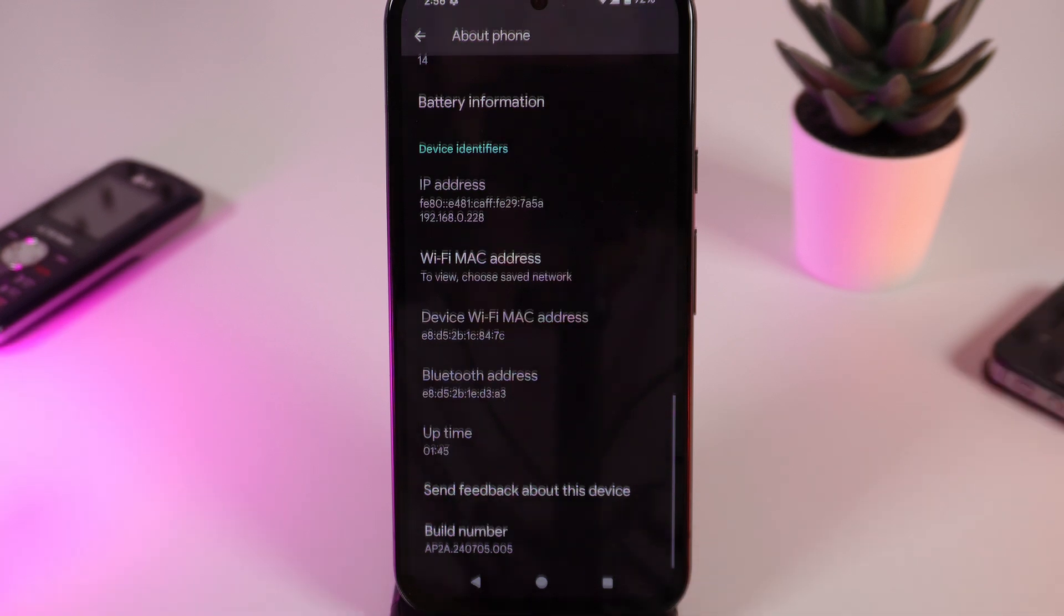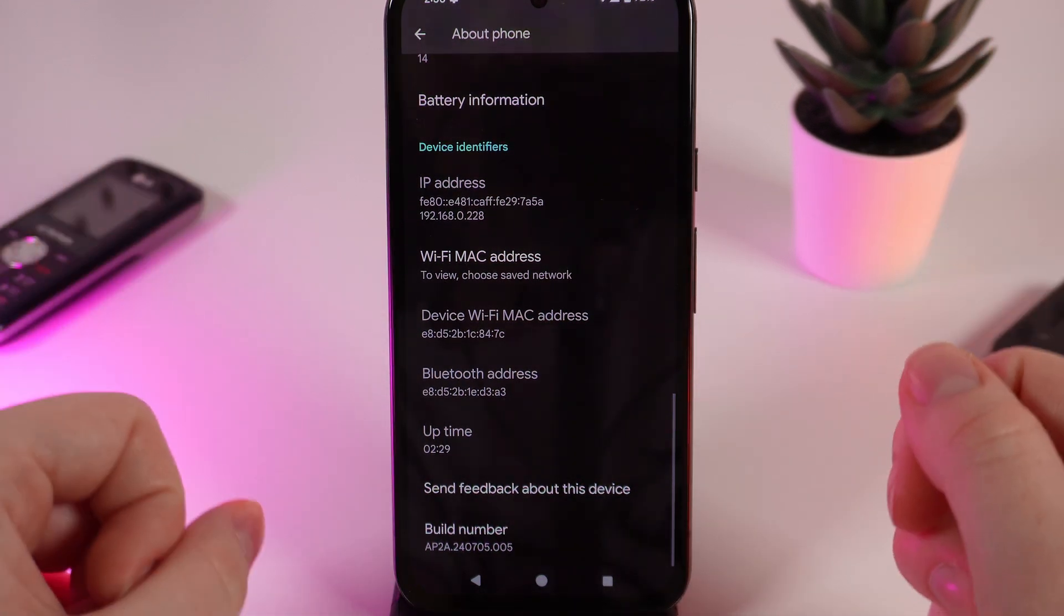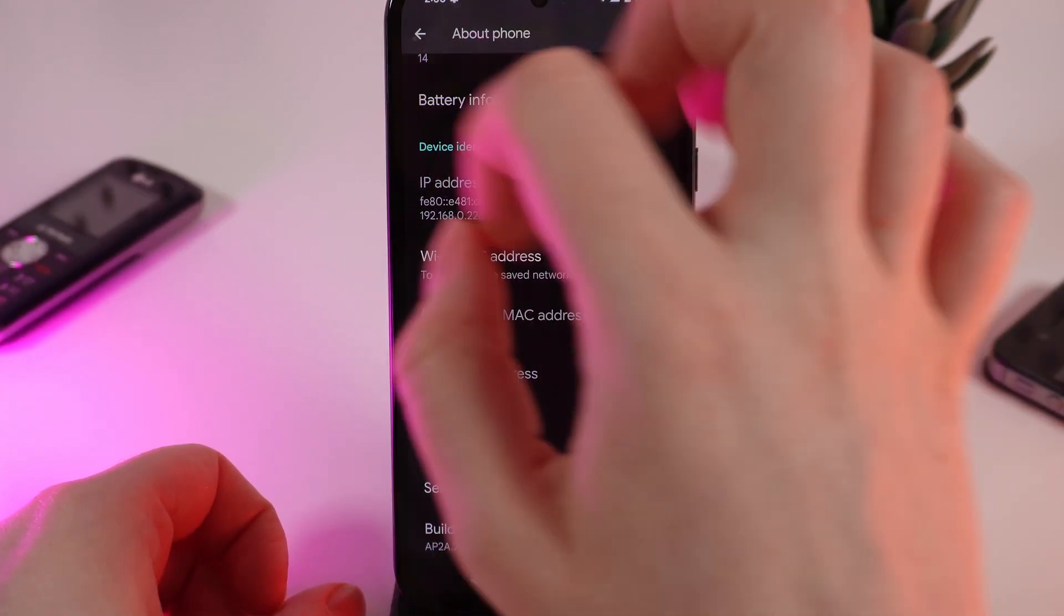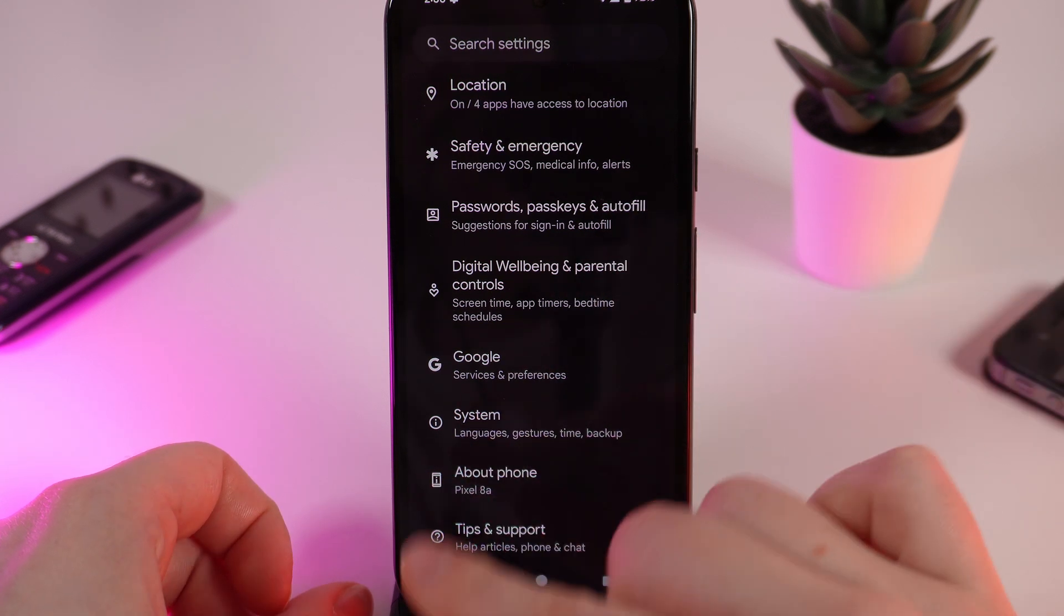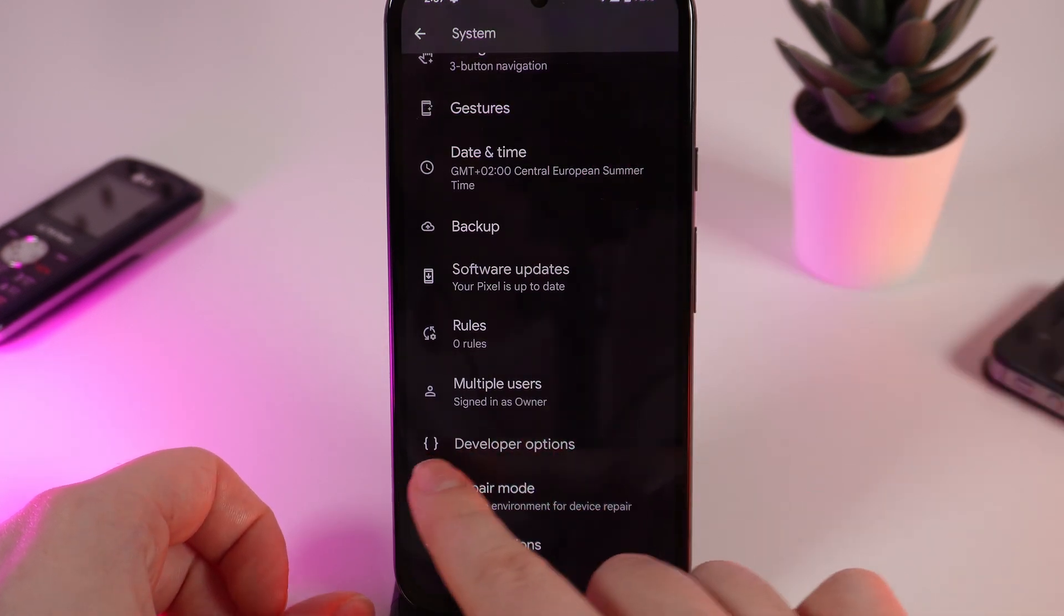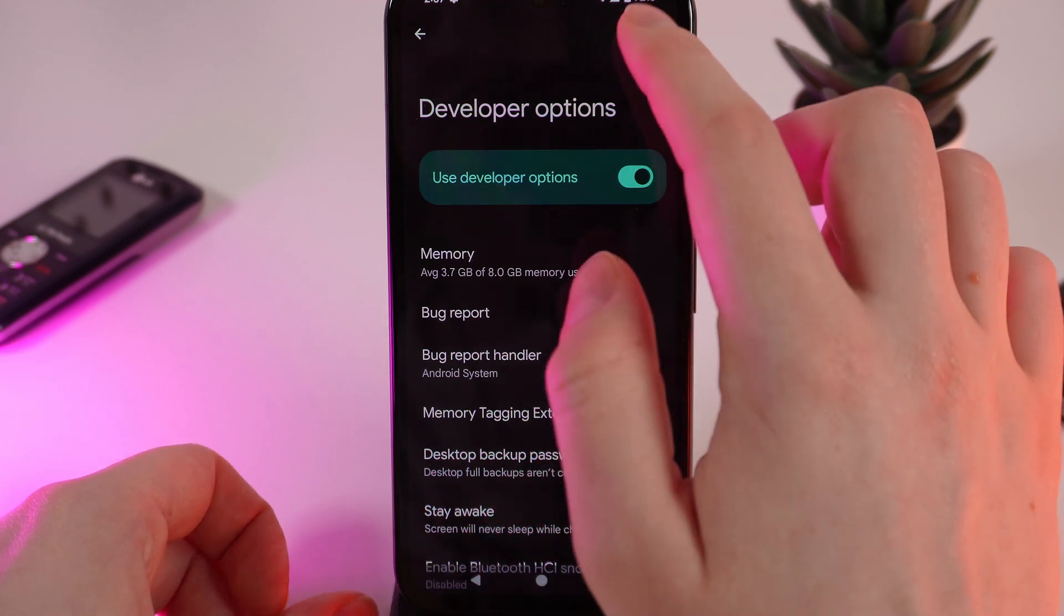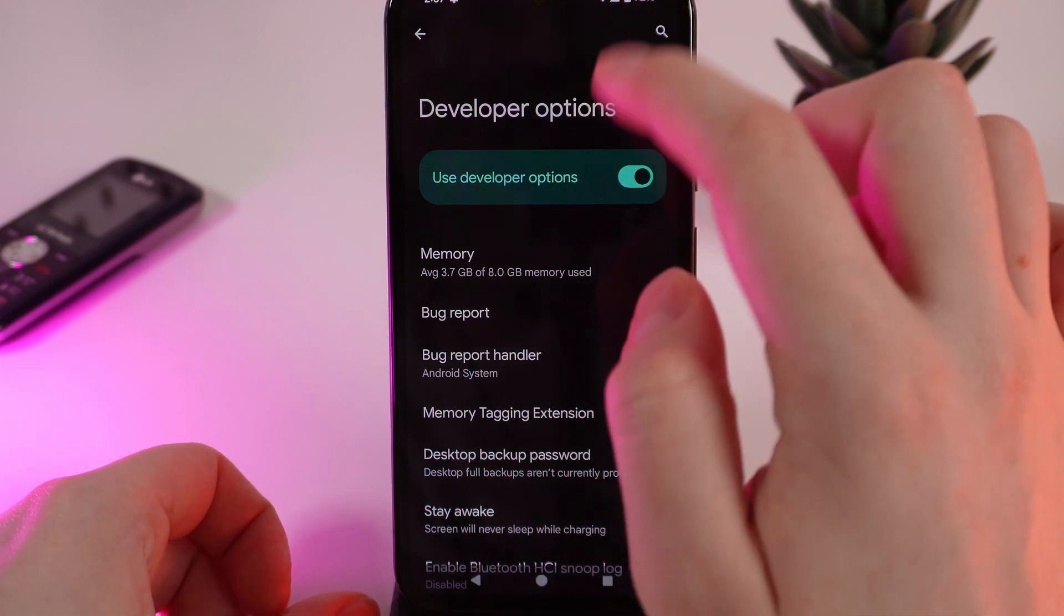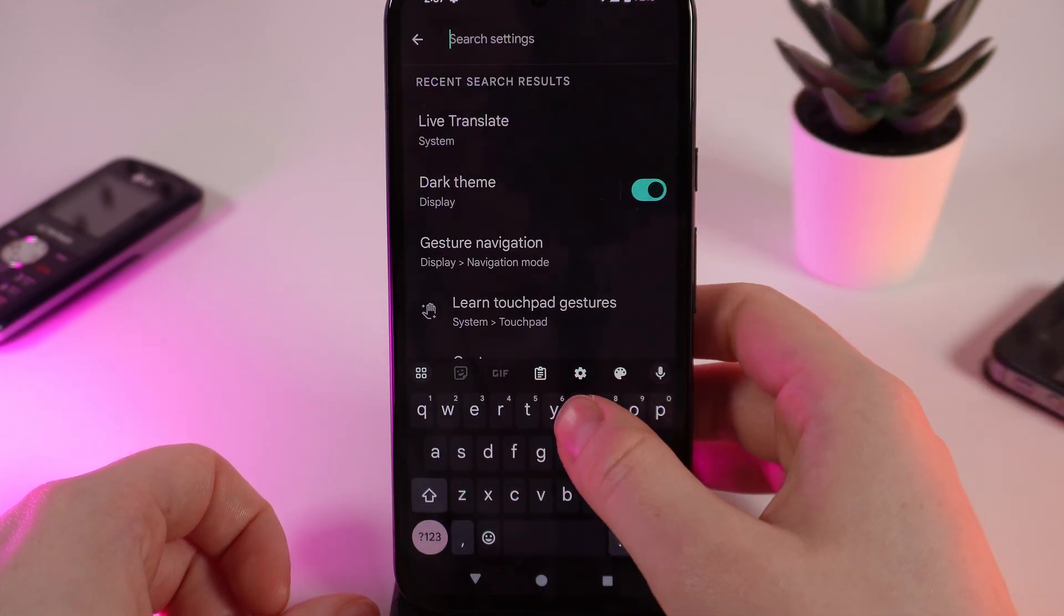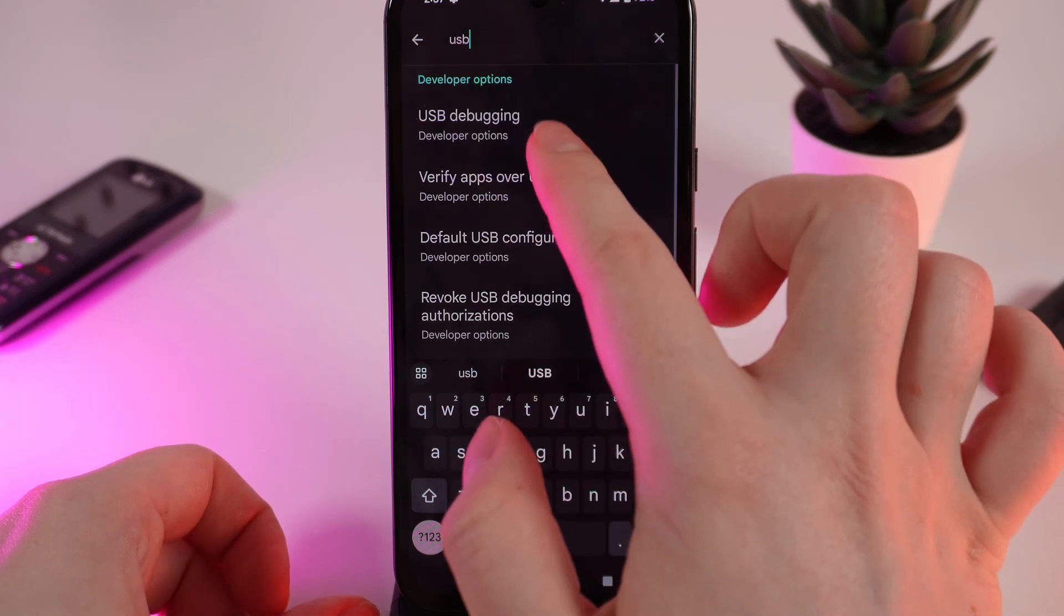After we have entered Developer Mode, now we need to go back to Settings and click on System, scroll down and Developer Options right here. Click on this search icon in the right corner and type USB debugging.